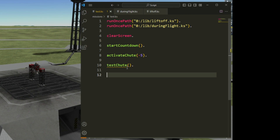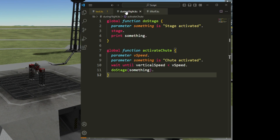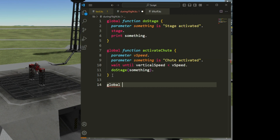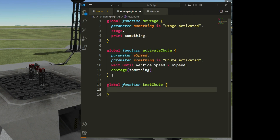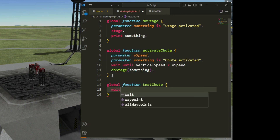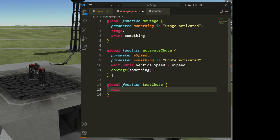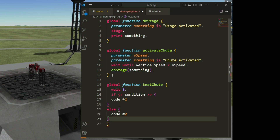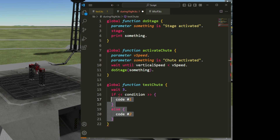I will write that test_chute function in my script during flight, so it's a global function. I want to wait some time — maybe three seconds — and now I want to test a condition: I want to test if my chute has been deployed or not.